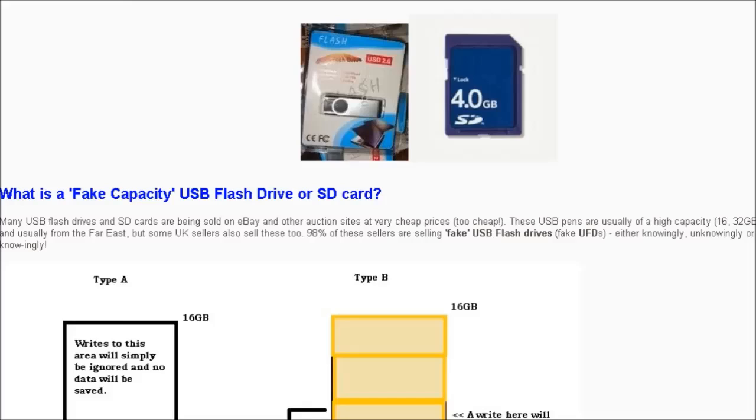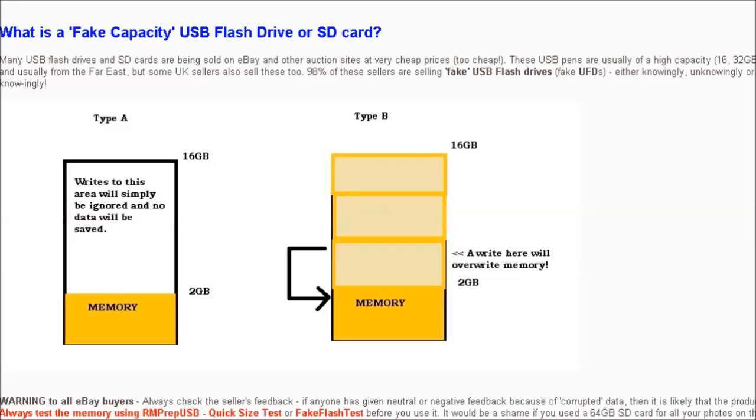Fake flash devices have been deliberately modified by the manufacturer to lie about their size. For instance, you might buy a 16 gigabyte USB flash drive but it may actually only contain two gigabytes of flash memory.